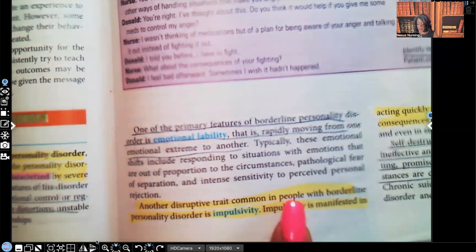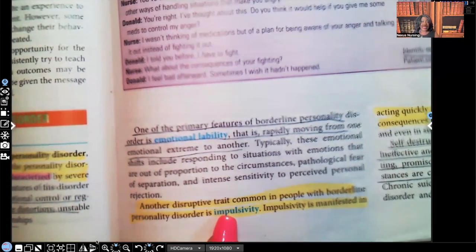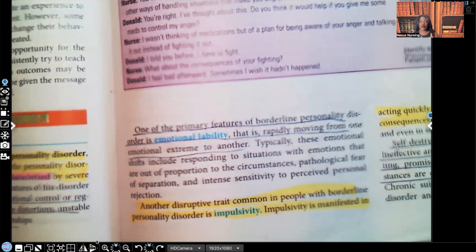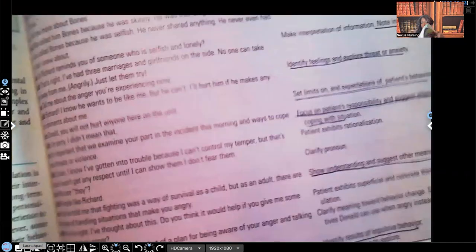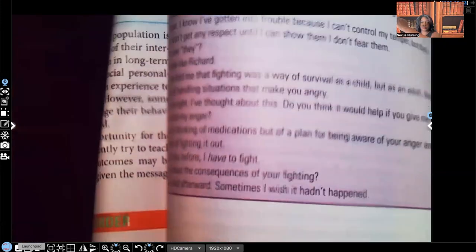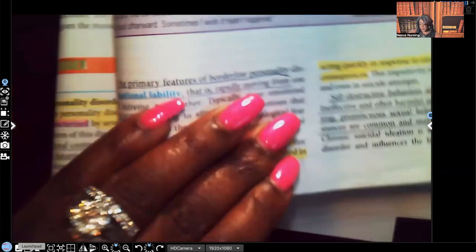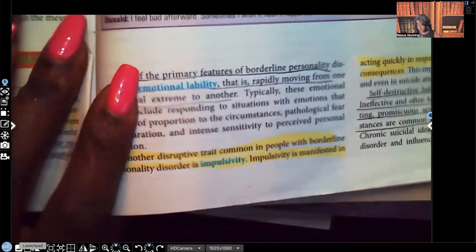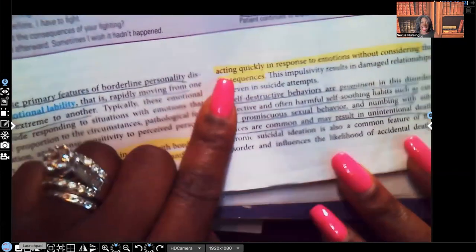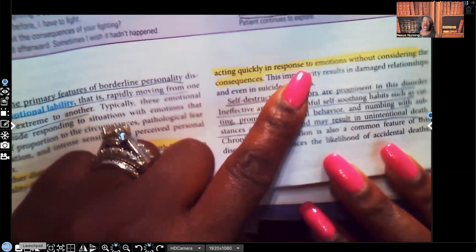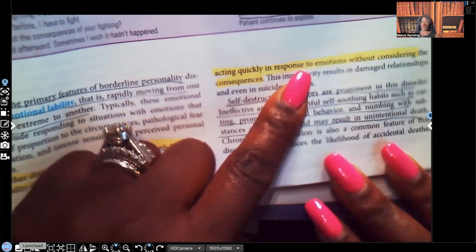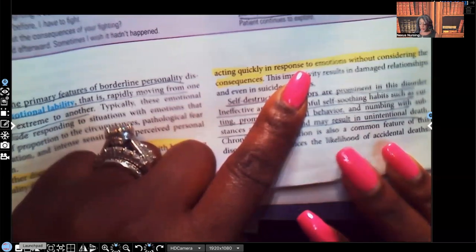Impulsivity is manifested in acting quickly in response to emotions without considering the consequences. They don't even take the time to think, 'This might not be a good idea, let me think this through.' The minute they get that emotion or thought in their head, they do whatever it is they want to do.